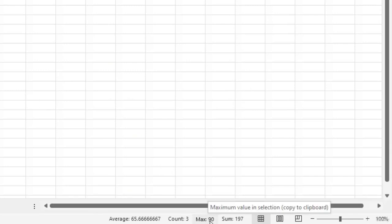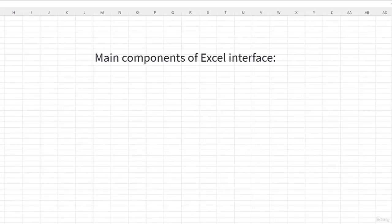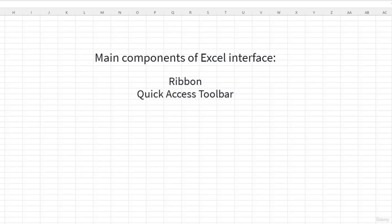To summarize, the Excel interface is designed to be user friendly and intuitive. The ribbon and the quick access toolbar make it easy to find the commands that you need, and the name box and the formula bar make it easy to enter and edit data and formulas.